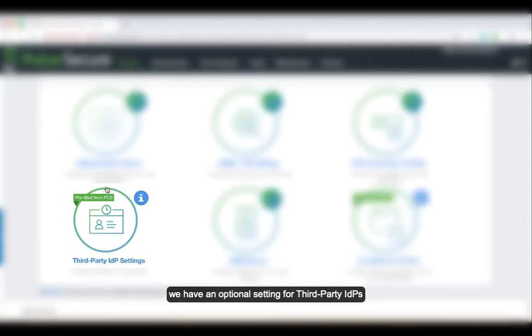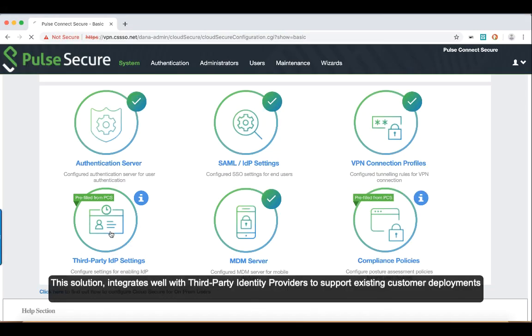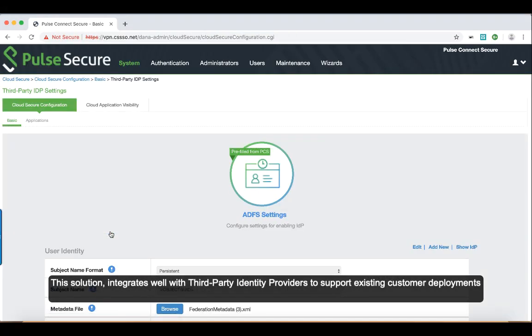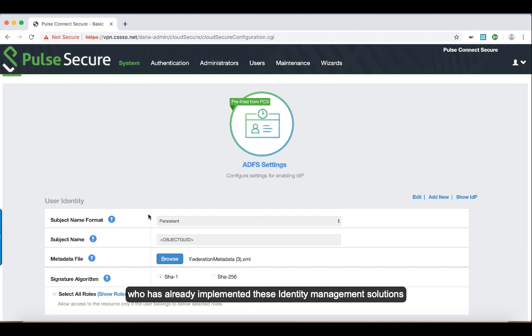Next, we have an optional setting for third-party IdPs. This solution integrates well with third-party identity providers to support existing customer deployments who have already implemented these identity management solutions.